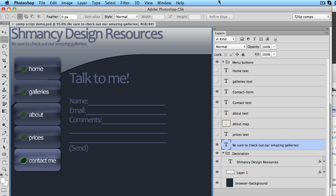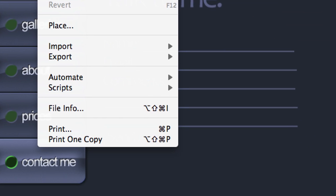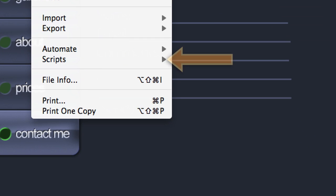After you launch Photoshop, you can find the scripts by opening the File menu and then the Scripts menu. I'll see you next time.